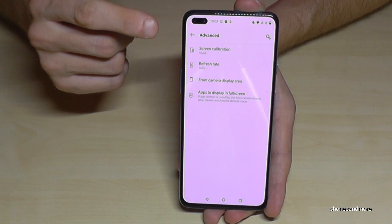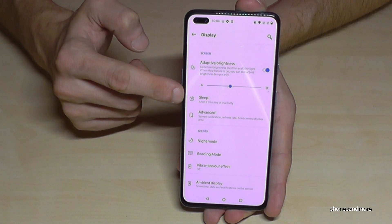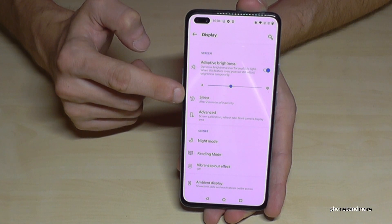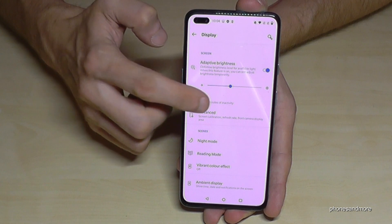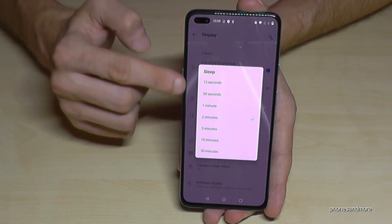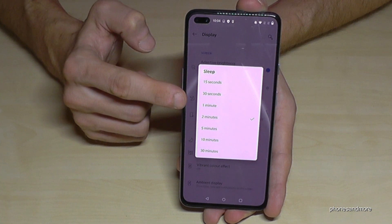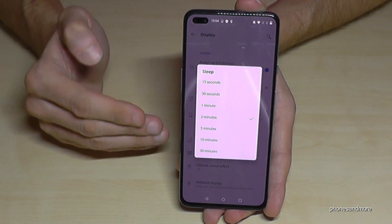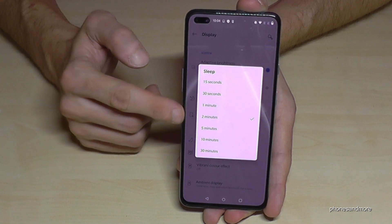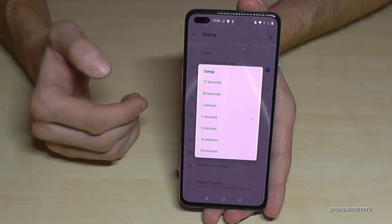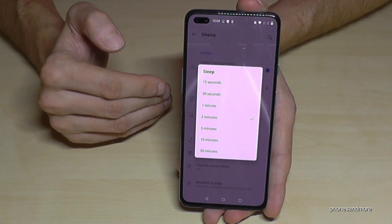Going back another step in the display settings, there's another option to save a bit of energy and make the phone more comfortable — the screen timeout. I would recommend one minute, because it's not too short and not too much. I currently have two minutes set to better show and explain things in this video, but one minute is my recommendation.